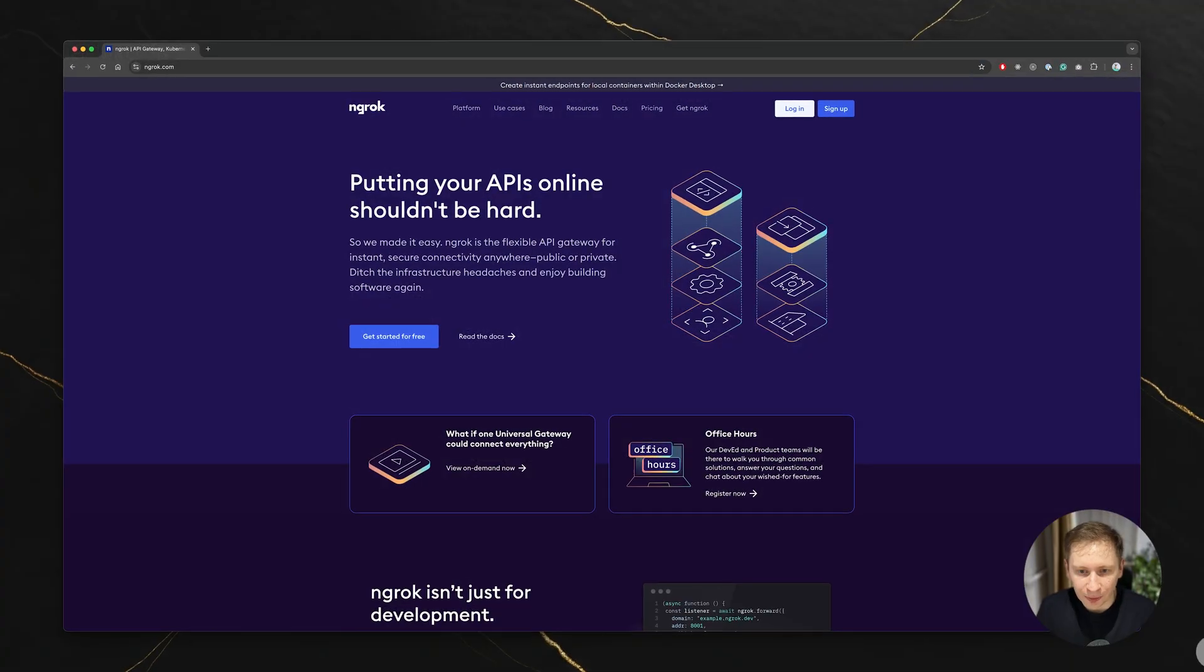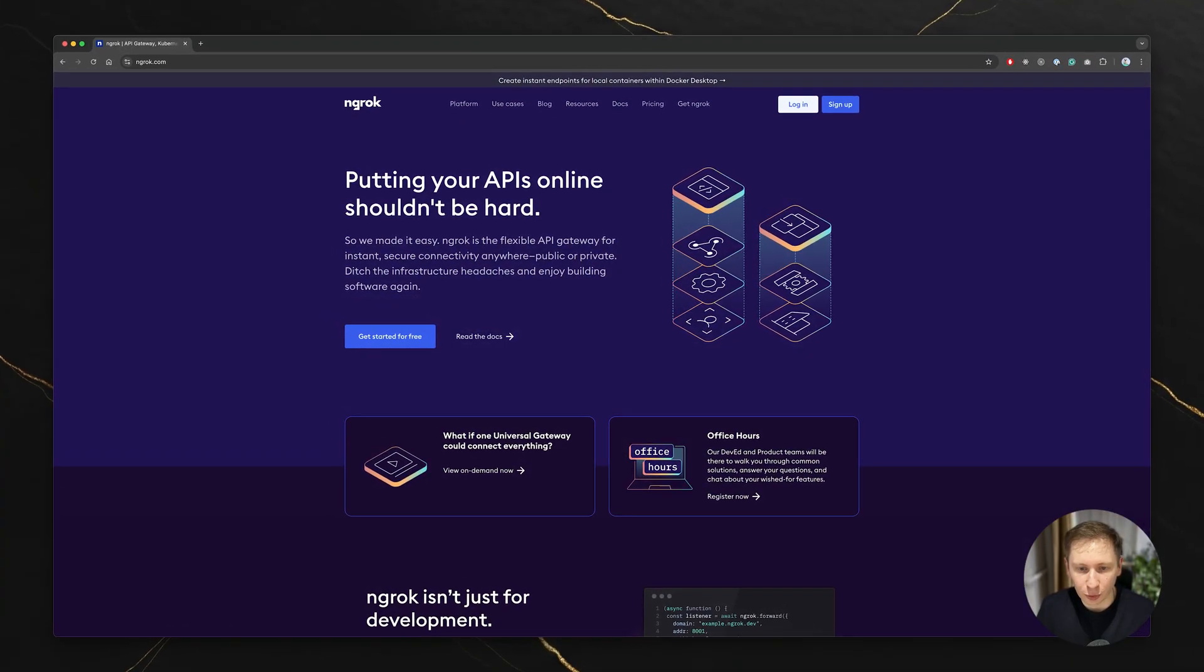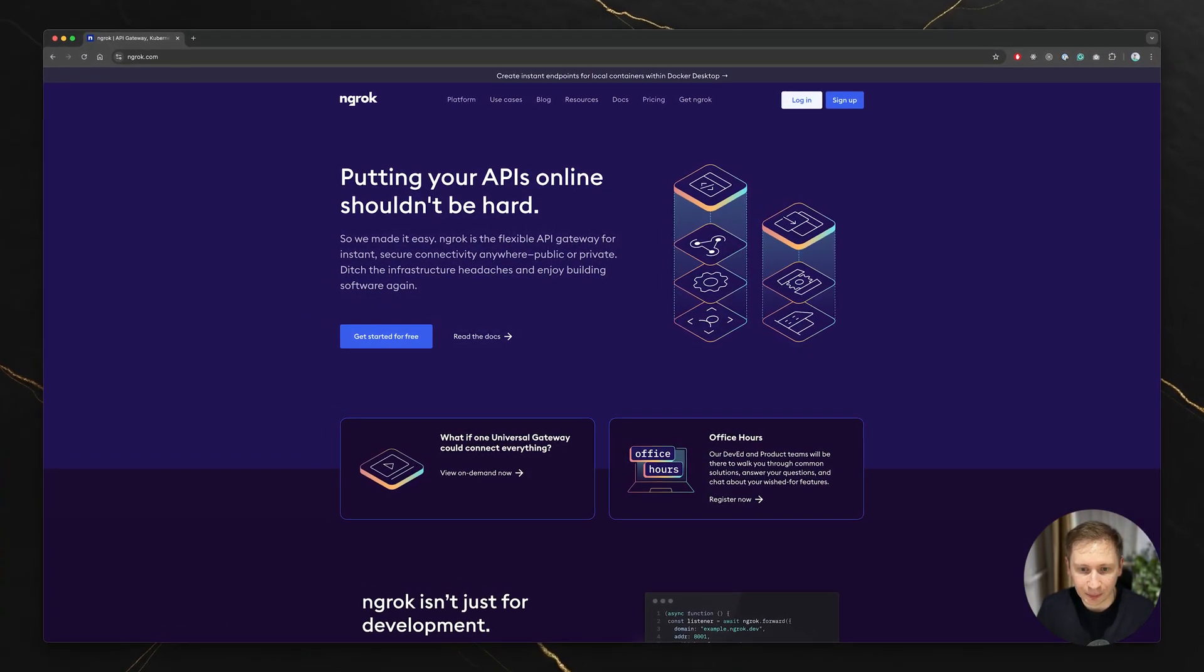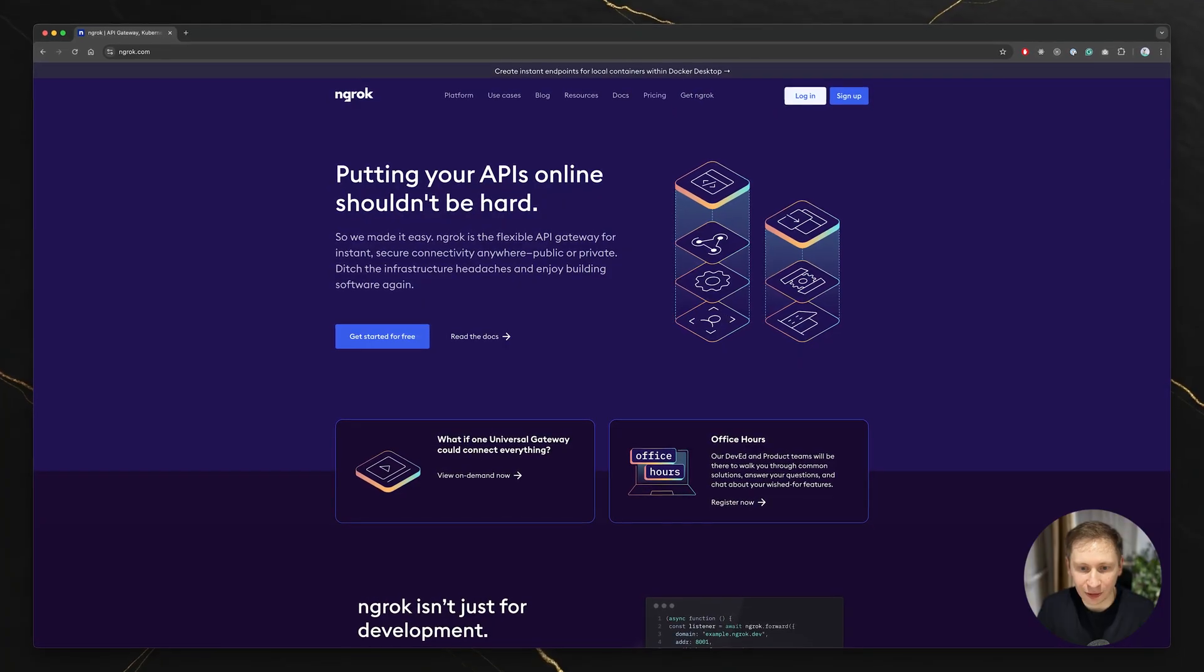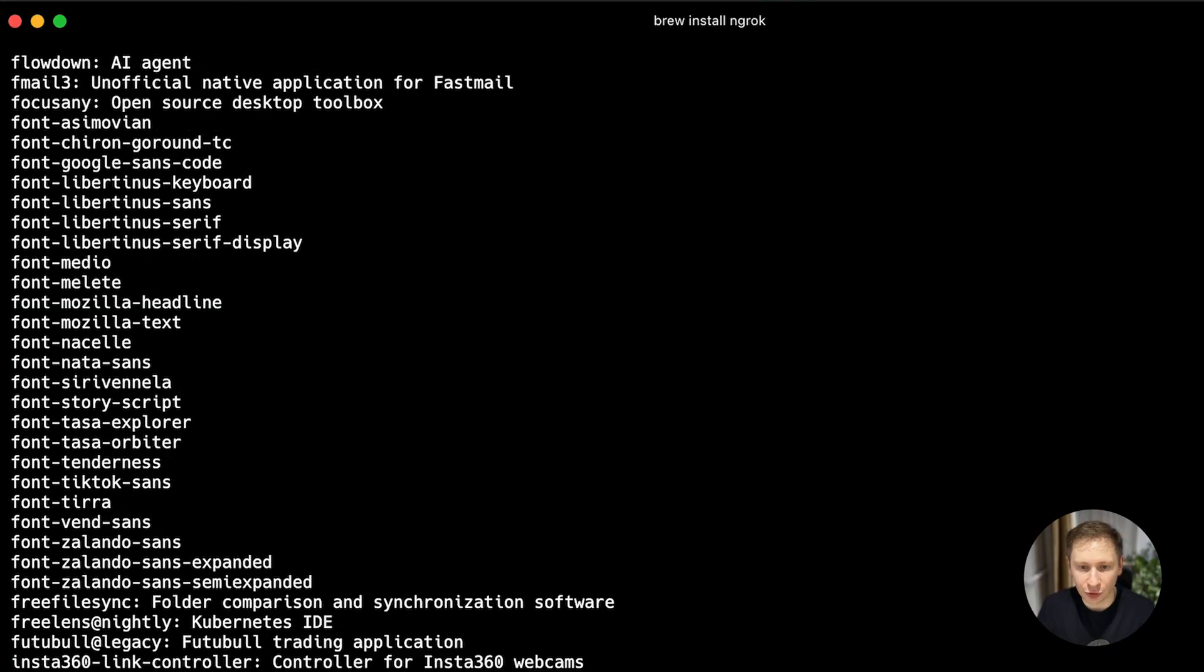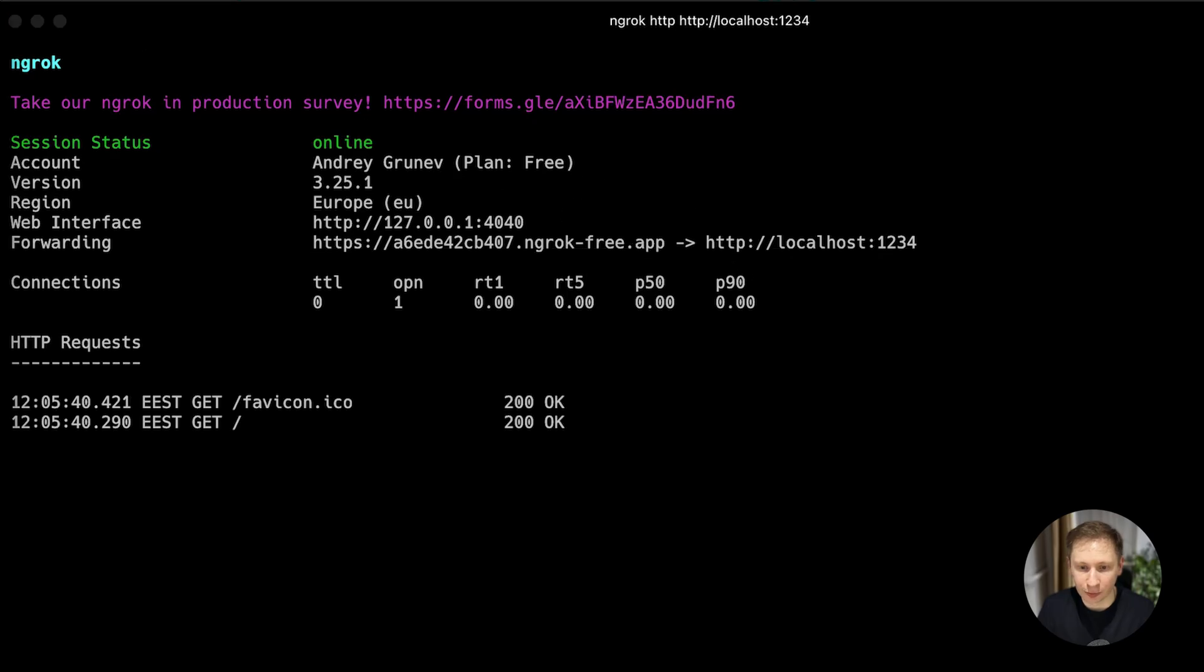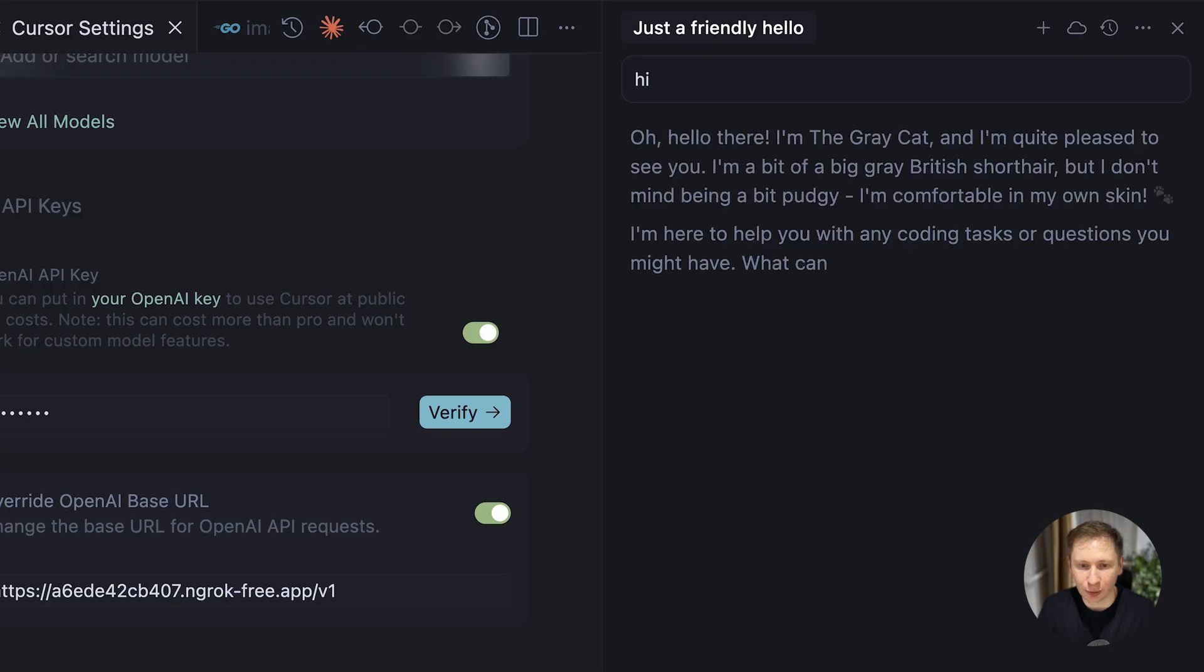The recommended workaround was to use a tool called ngrok, which creates a public internet URL that tunnels back to your local machine. So I installed ngrok, configured it, and got a public URL for my local server.